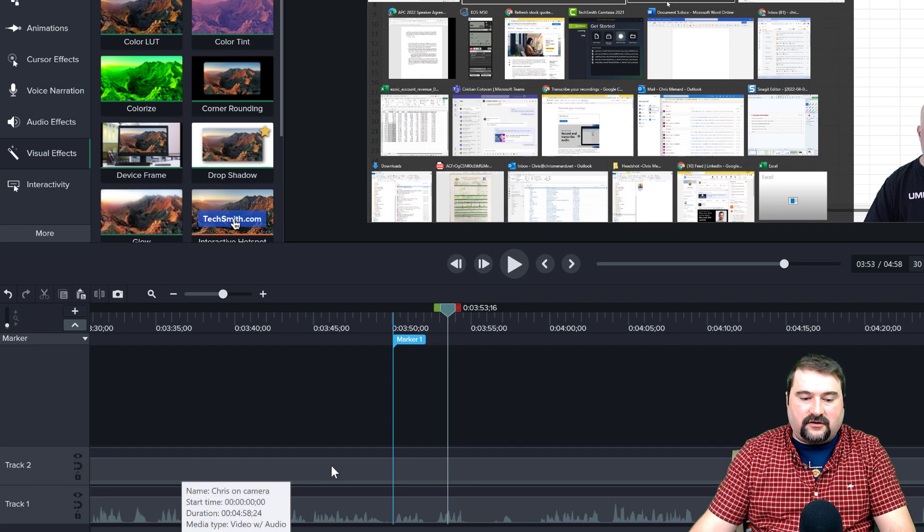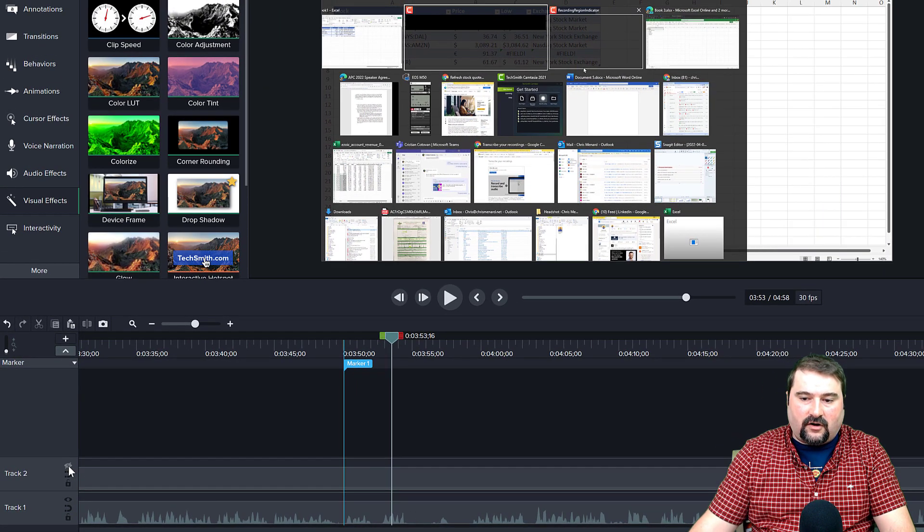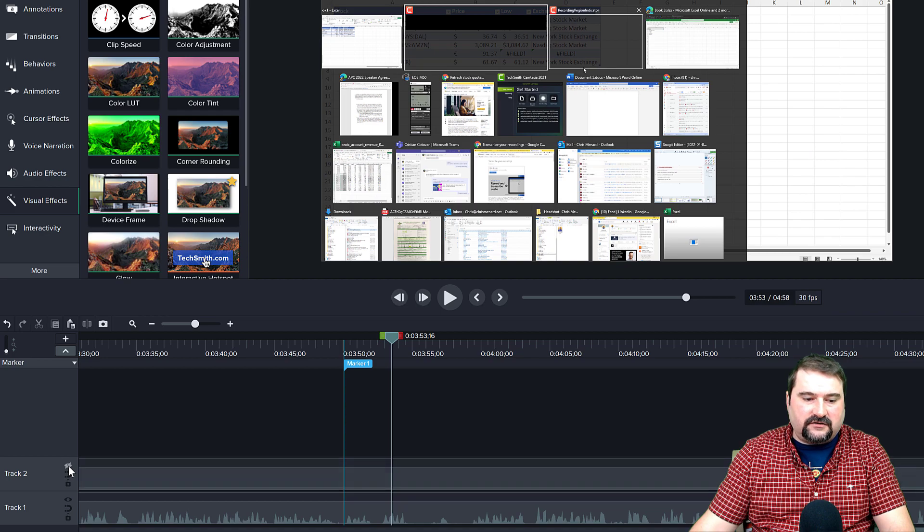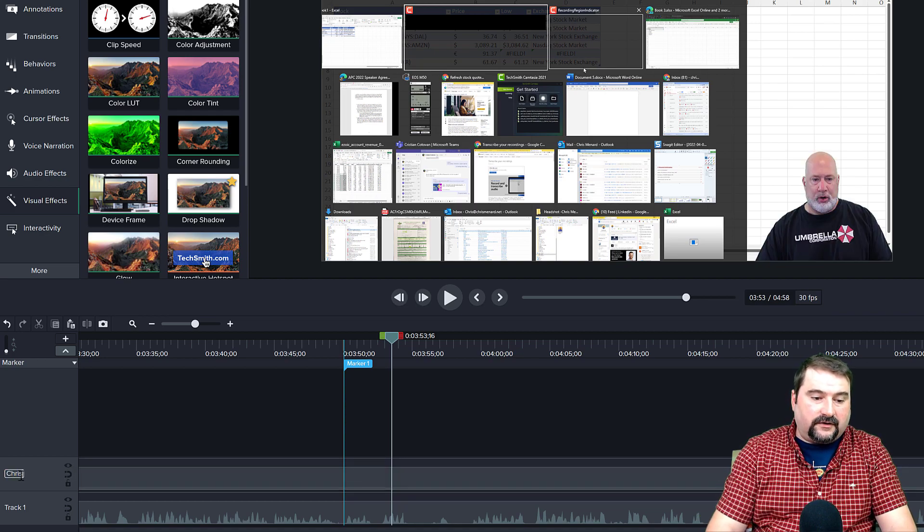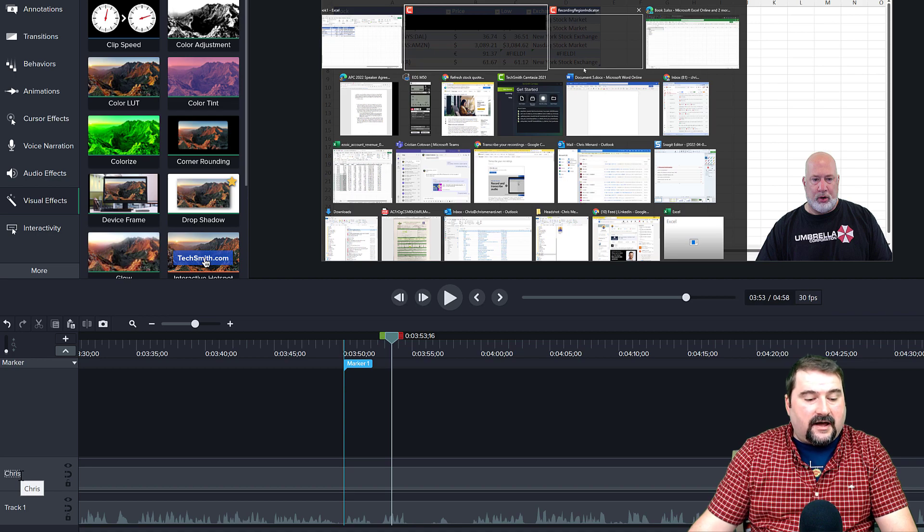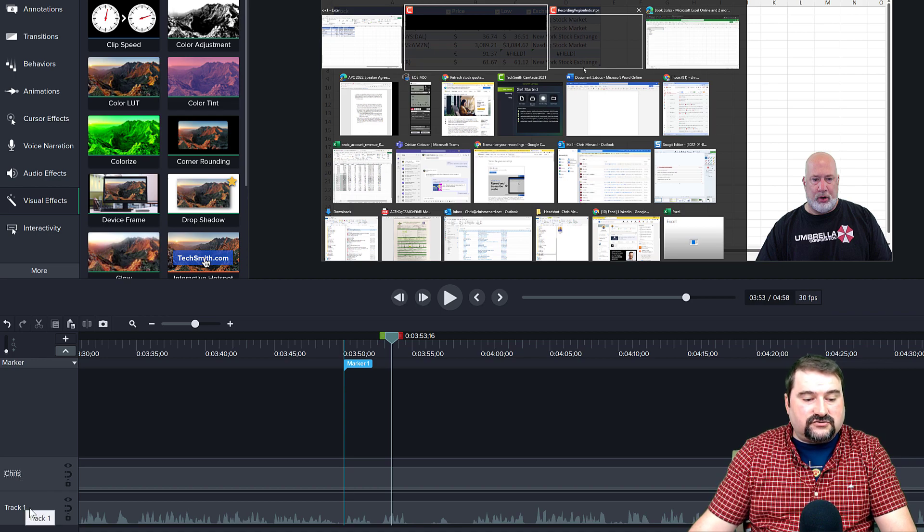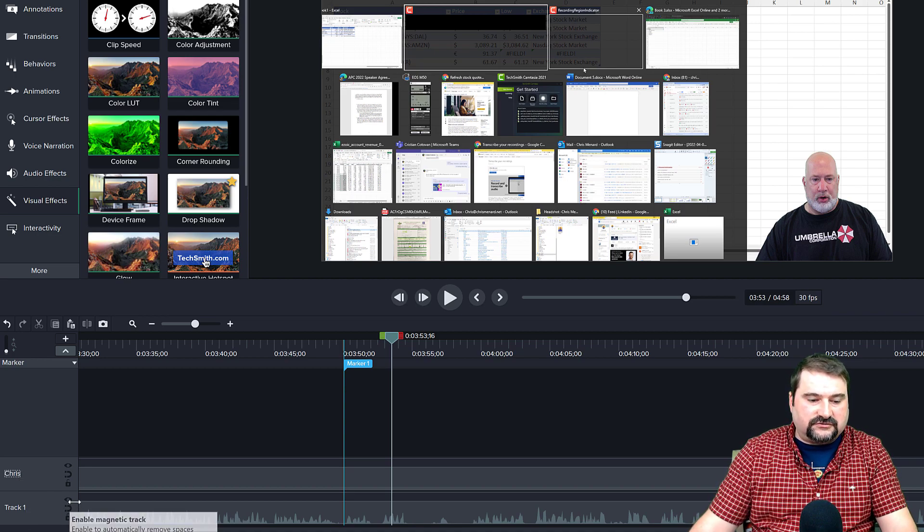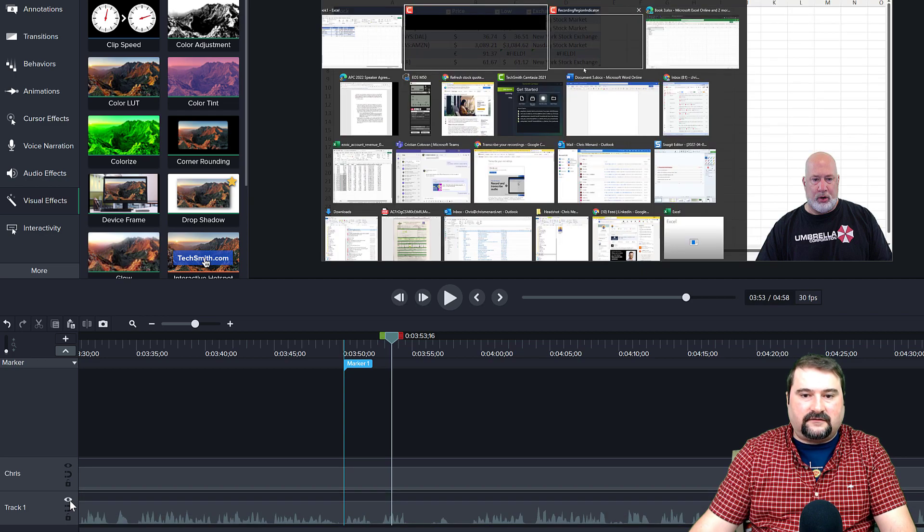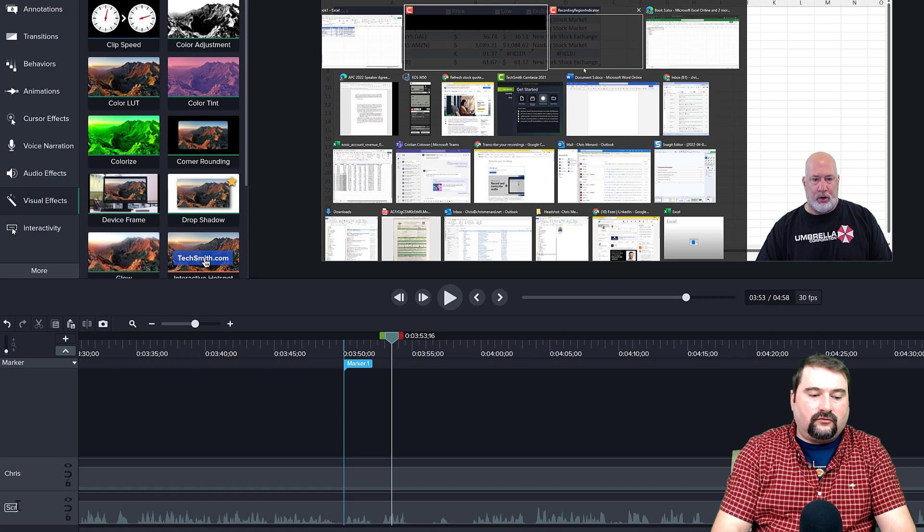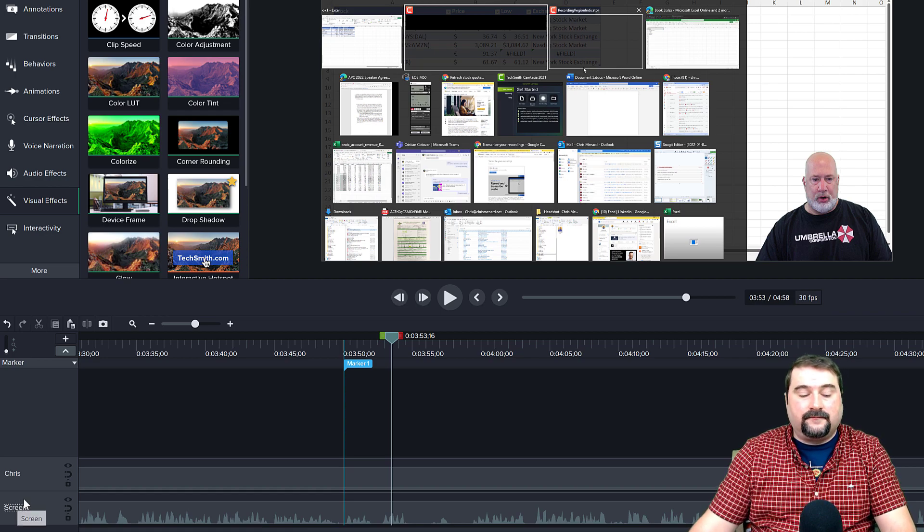And one of the tracks is the screen, the video with the camera. So this one, if I turn it on and off, you can see Chris disappears. So double click on this and I'm going to call this one Chris. Then I have the second track, which is the screen, the actual screen recording. I can turn that off again, you see like that. So I know this is the correct track.